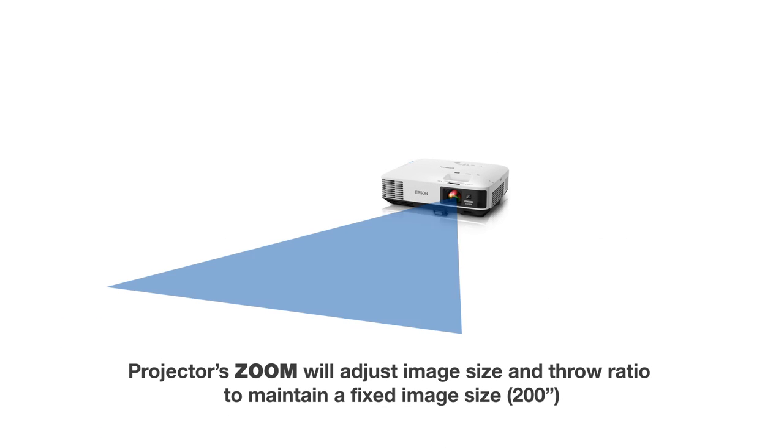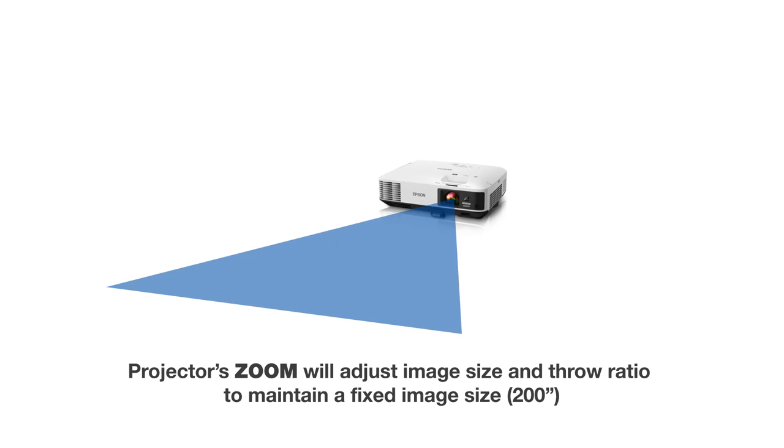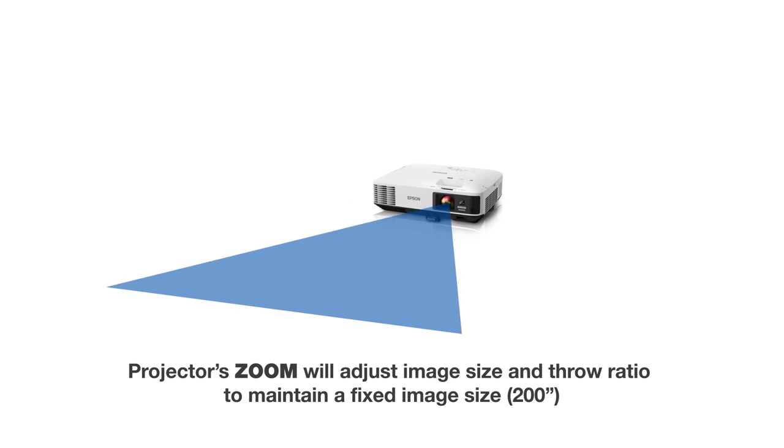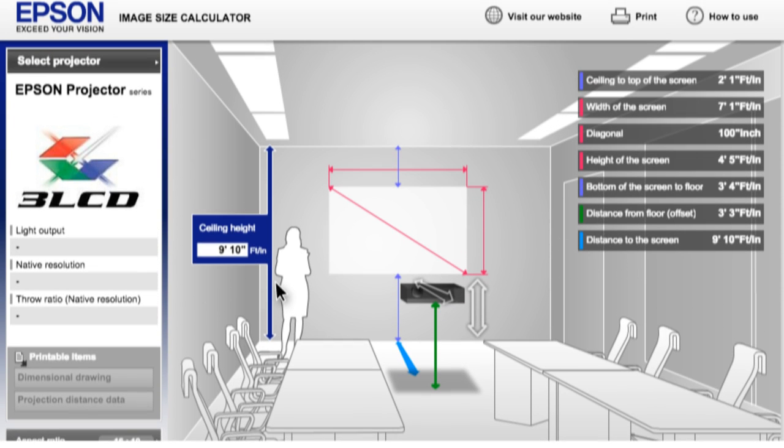The reason for the projection distance range is because the projector has zoom functionality, which can be adjusted to compensate for the change in distance while keeping the same image size.